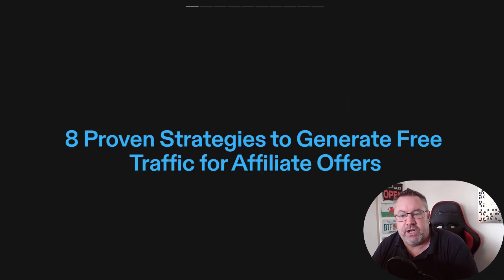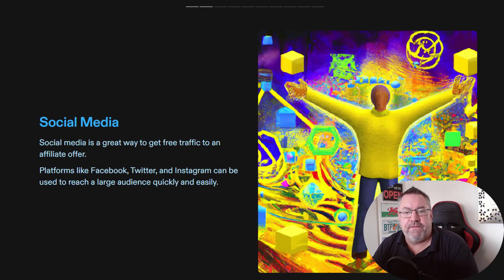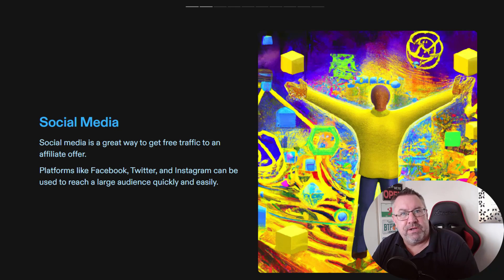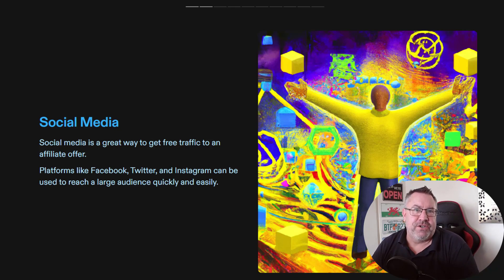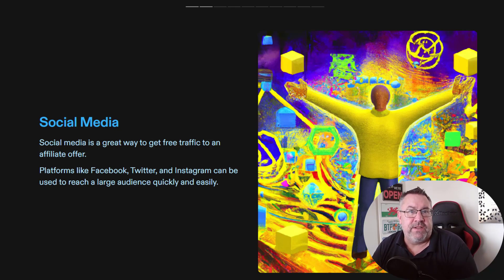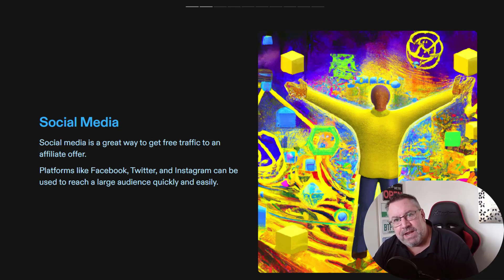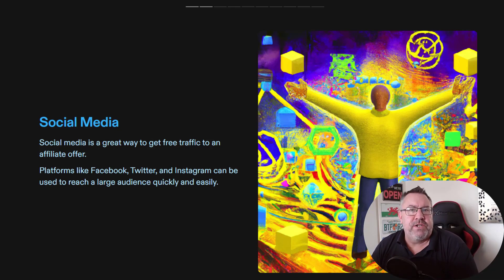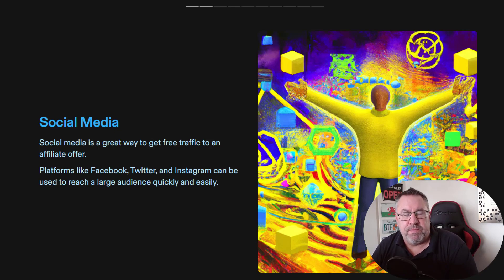So let's look at what these strategies actually are. The first one is social media. We all know about social media — TikTok, Facebook, Instagram — all of these different types of social media have lots of people on them who may be interested in the same types of things as you are, the niche you're going to concentrate on.